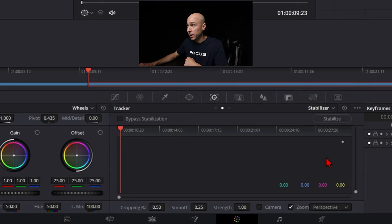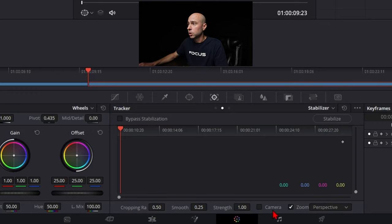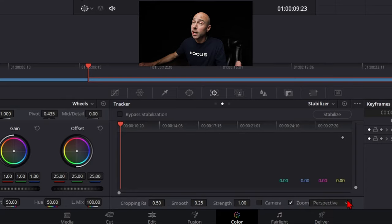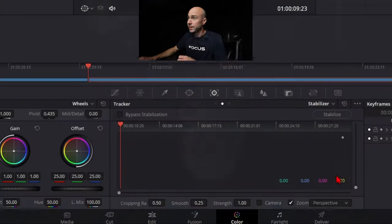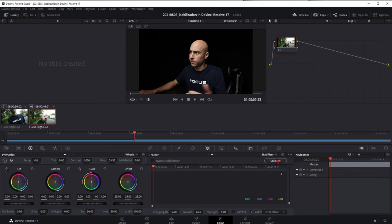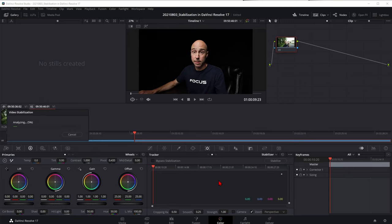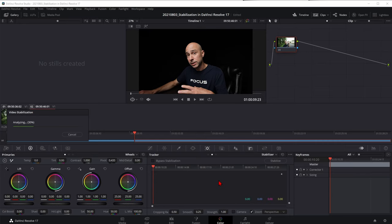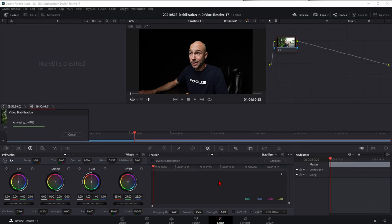Once you click on Stabilizer, you've got the same options as in the Edit page Inspector. There's a little graph showing what's going on, plus controls for cropping ratio, smooth strength, lock camera, and zoom. You have those same three methods — Perspective, Similarity, and Translation. There's also a nice bypass button so you can toggle stabilization on and off. With default settings, just hit Stabilize and it'll process the clip. Note that before DaVinci Resolve 17, you had to come here to the Color tab to do this — now you can do it in either place and it's essentially the same tool.